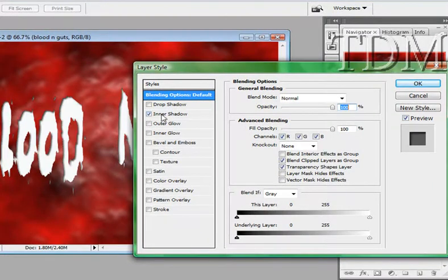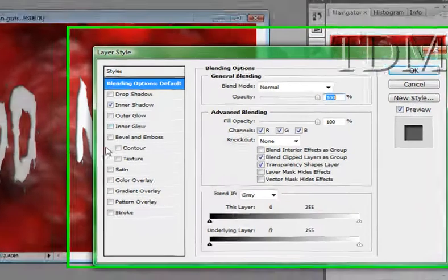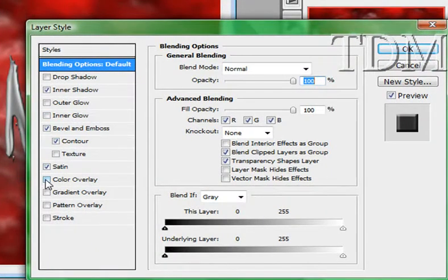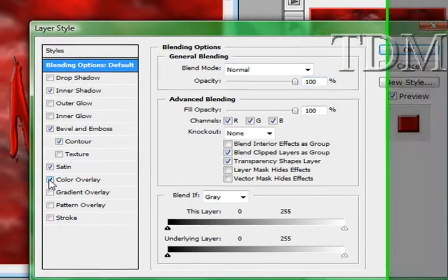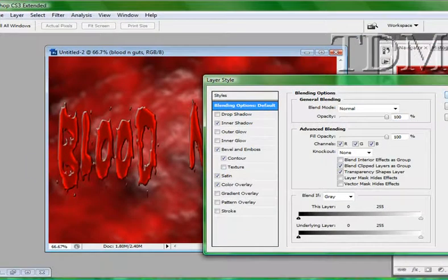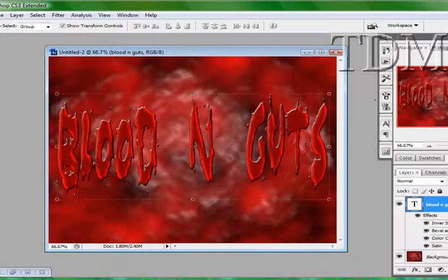I'm going to put in an inner shadow, contour, satin overlay, and a color overlay. There you go.